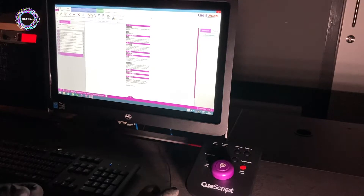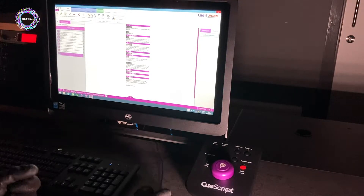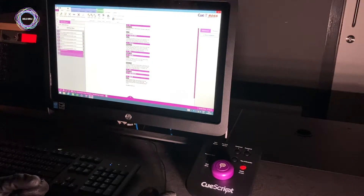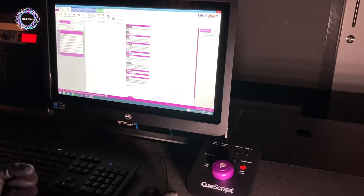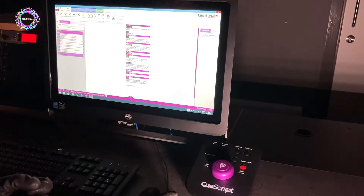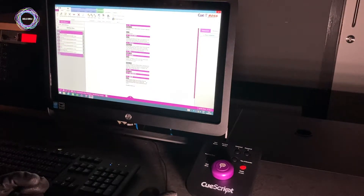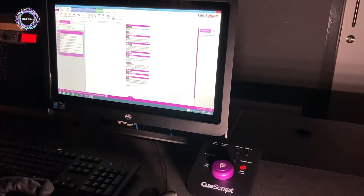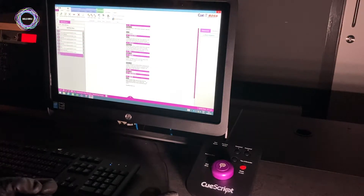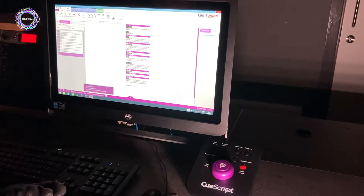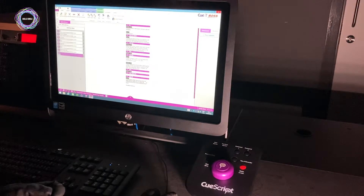This is the QScripts software. On the left hand side we have our stories broken out into the elements of our show. It also tells us how long this will take roughly to read through. It also tells us whether we're connected to the Inception system, which is our newsroom control system, and it will open any scripts that we are monitoring.